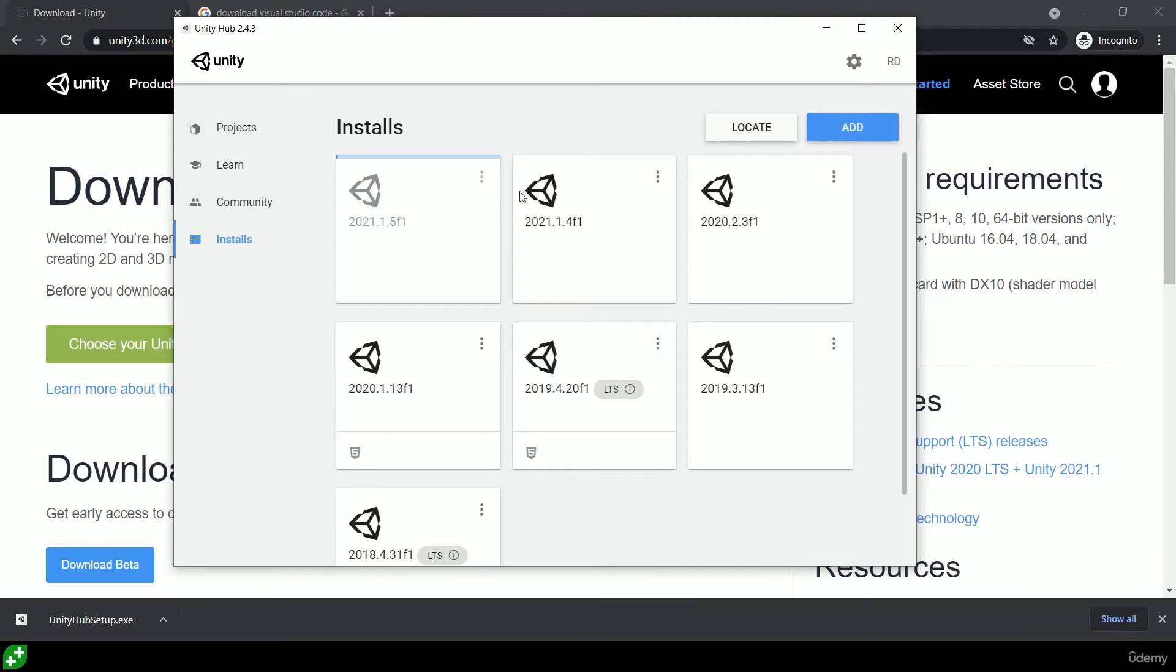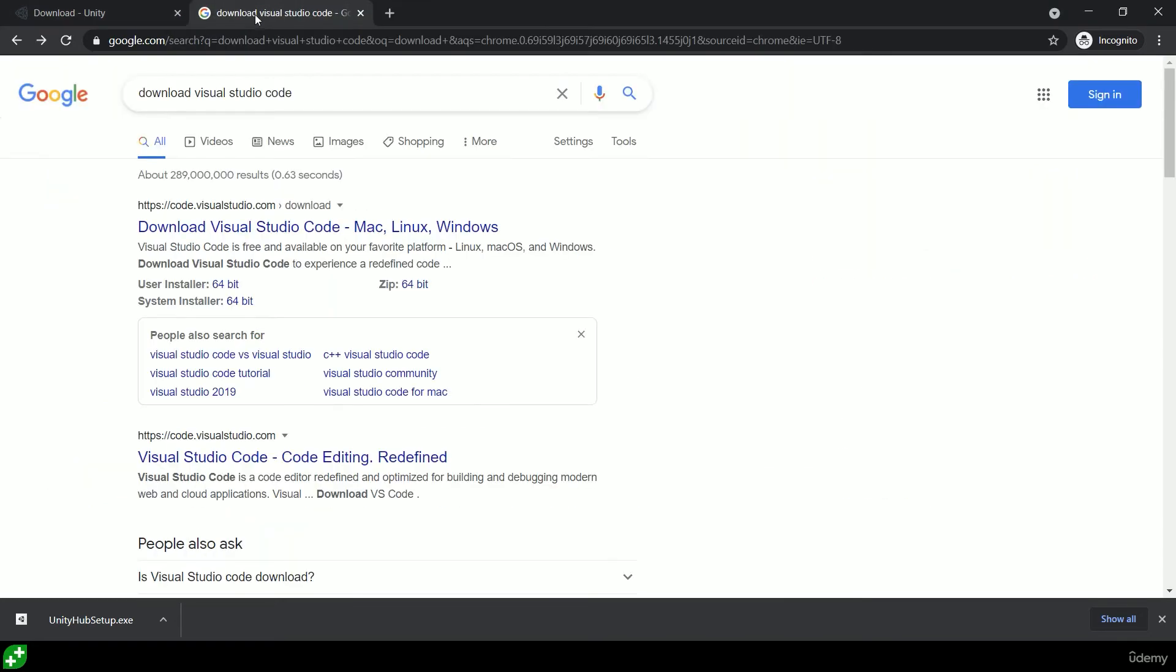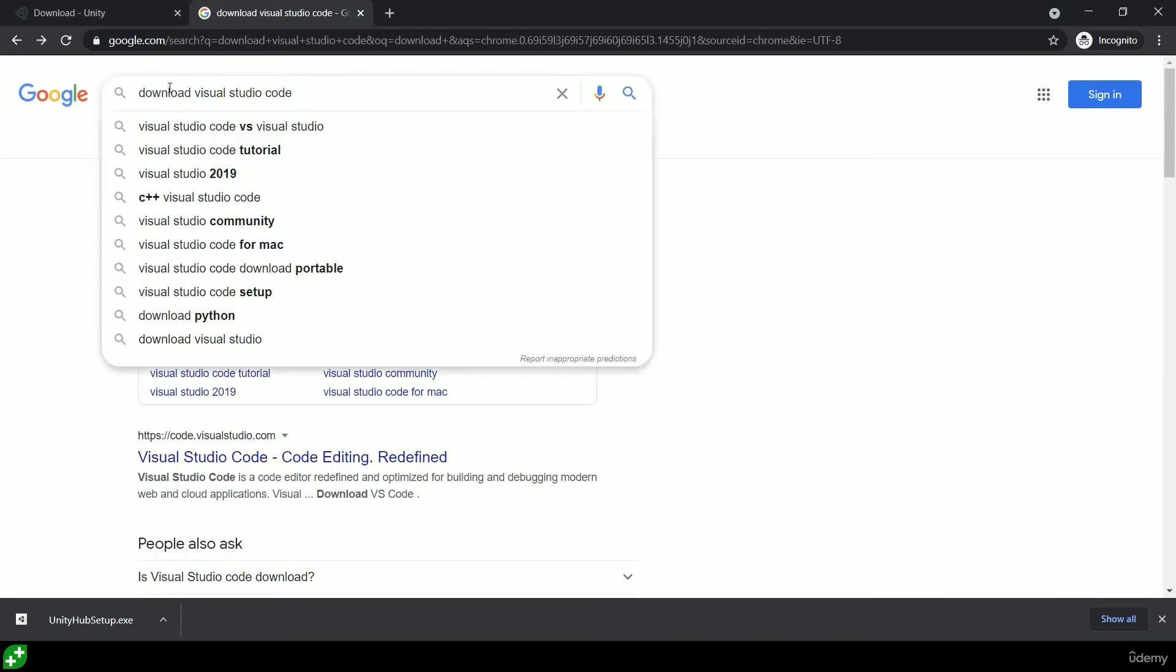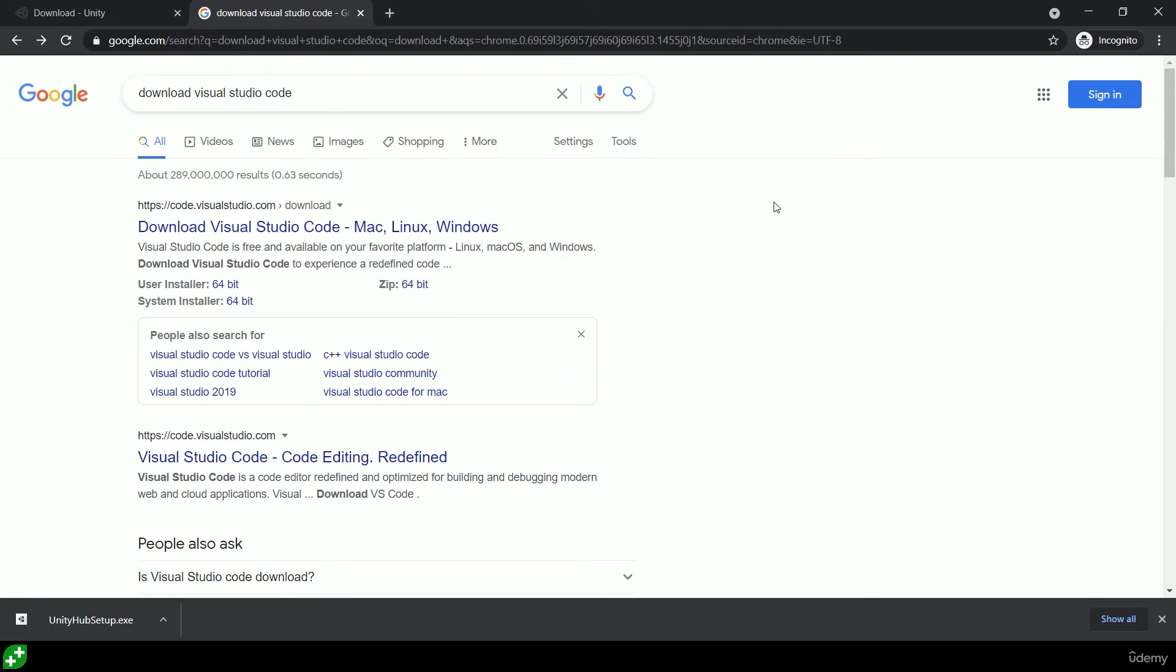So while that's going through that process, let's go grab Visual Studio Code. Once again, type in 'download Visual Studio Code,' or you can click on the link I've given you against this lecture in the resources section. Now where is that?